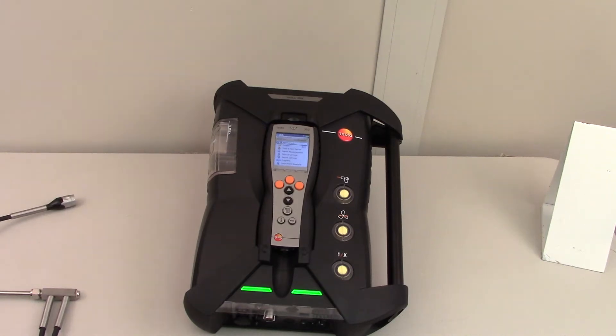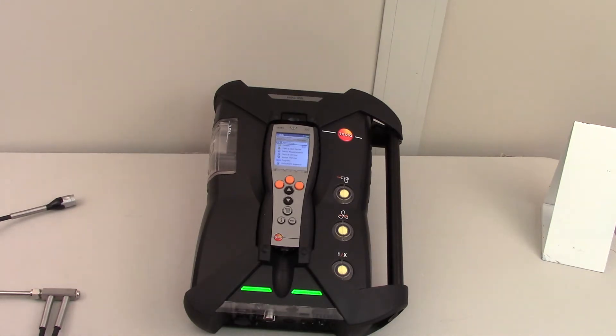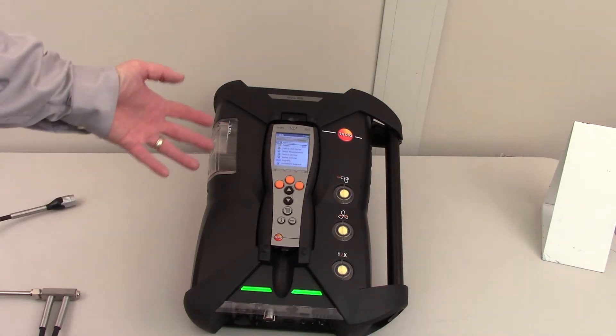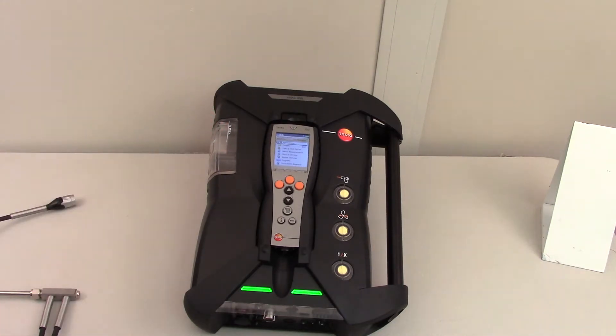So we'd like to show you how easy it is to run a Testo 350 Emissions Analyzer. We just turned it on and the first screen that comes up is the application screen.